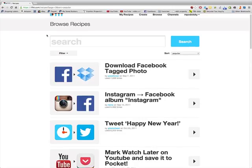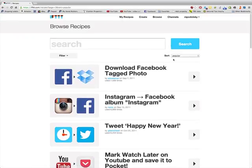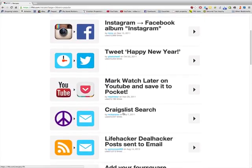So the first thing you're going to do is go to ifttt.com, and that stands for 'if this, then that.' You can see there are all these recipes to create: if this happens, then that happens. But for our purposes, for real estate and for finding deals, we're going to search for Craigslist search.